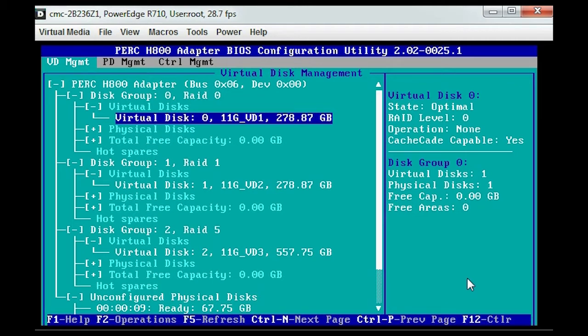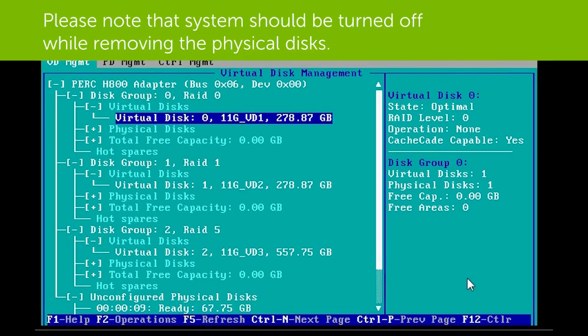You should remove the physical disks that are part of the virtual disks from the 11th generation system. Please note the system should be powered off while removing the physical disks.